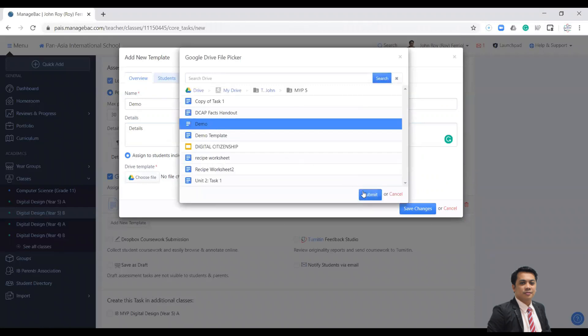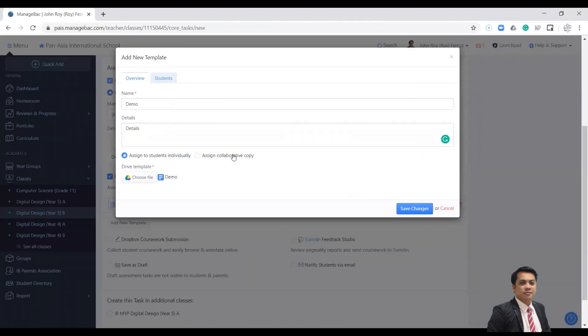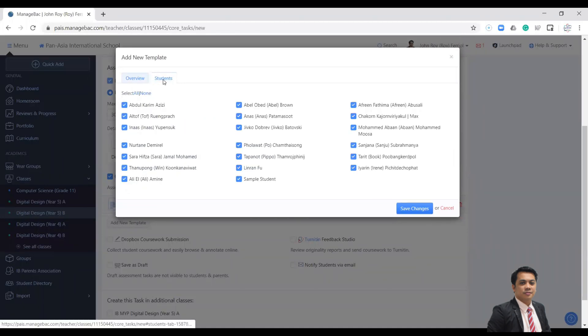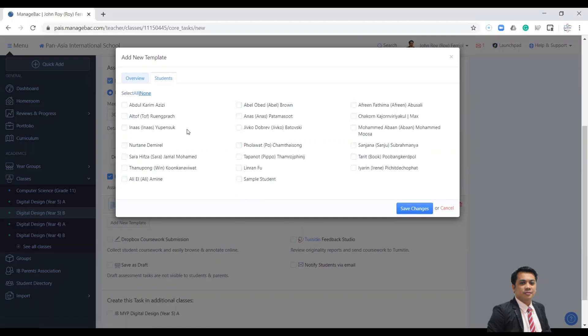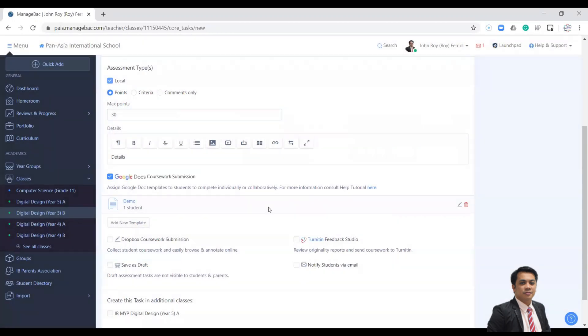And select the template. The good thing is that you can select students who will use that template. Let's say only one student can use that template. I will select the student and then click Save the template.